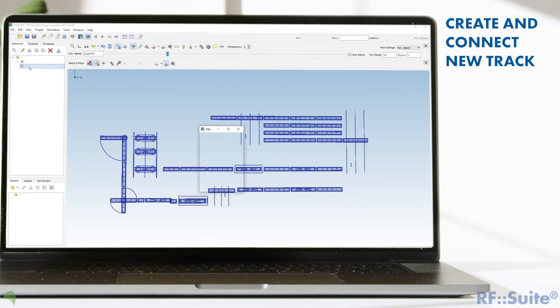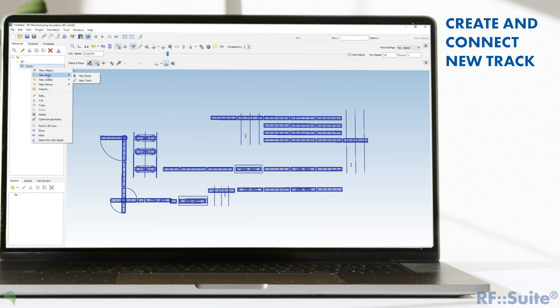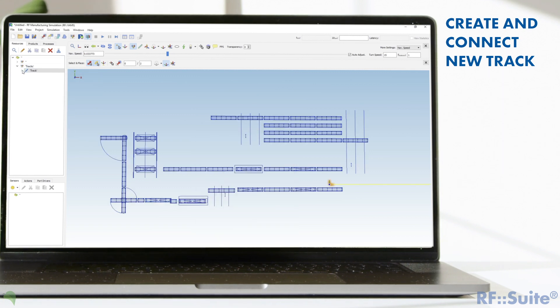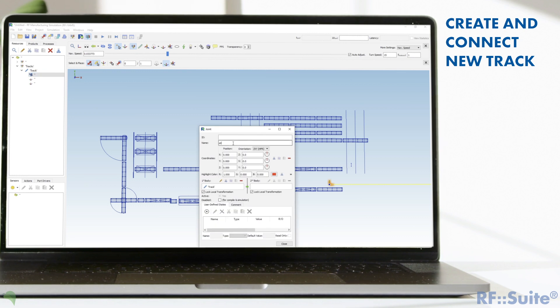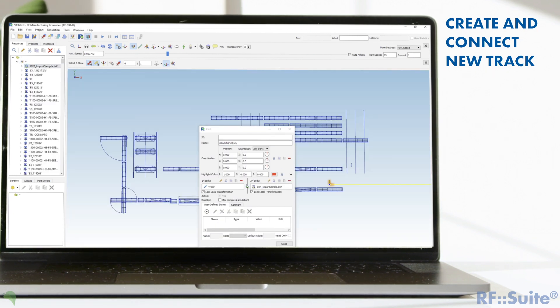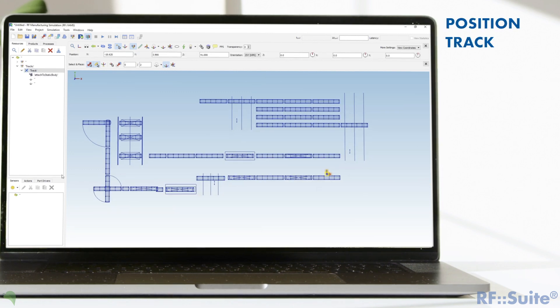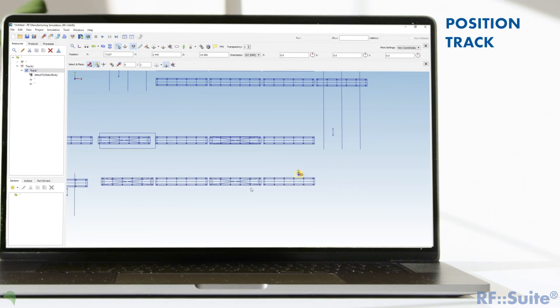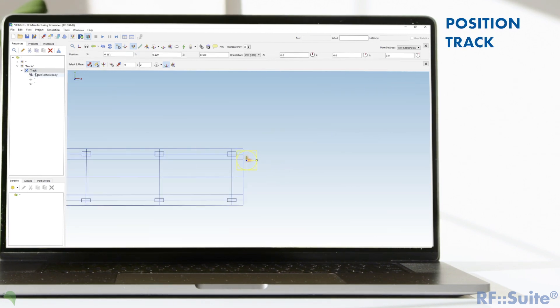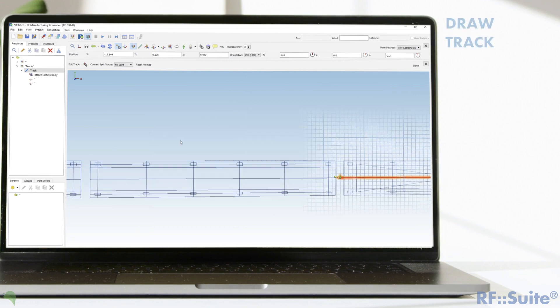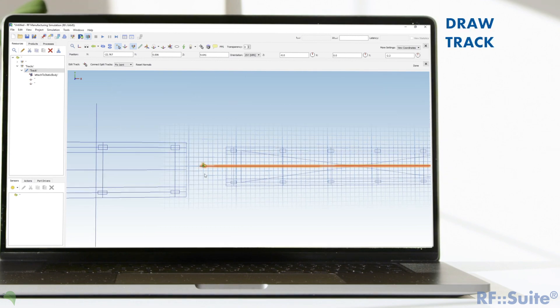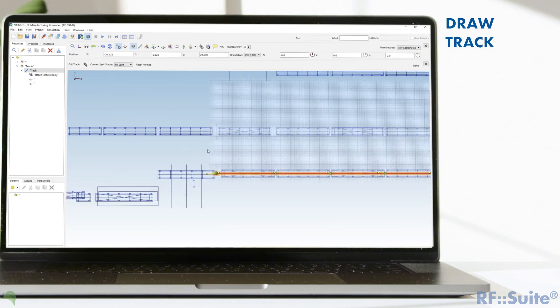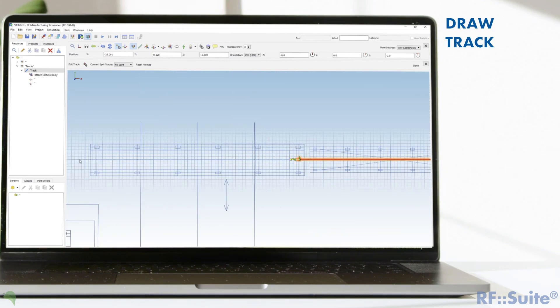Create a new track and connect them with a fixed joint to the main static body. Move it via drag and drop to the right position at the beginning of this track. Activate the track edit mode and draw the new track along the layout.